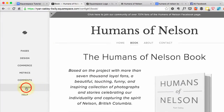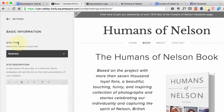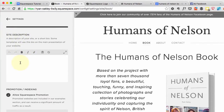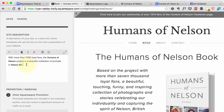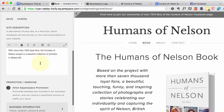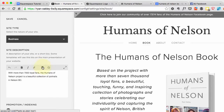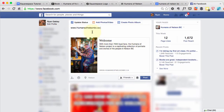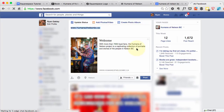Where we enter this information is under Settings, under Basic Information — there's a site description field, and that's where you paste it in: 'With more than 7,000 loyal fans...' It copied in the bolding, so I'm going to remove that using the Remove Format button. That description also shows up when somebody types in the humansofnelson.bc.ca URL — they'll get an image, a title, and that same description. So it's used in multiple places, which makes it really important.